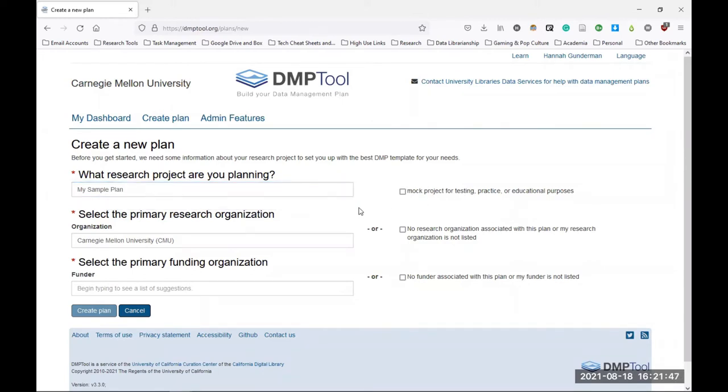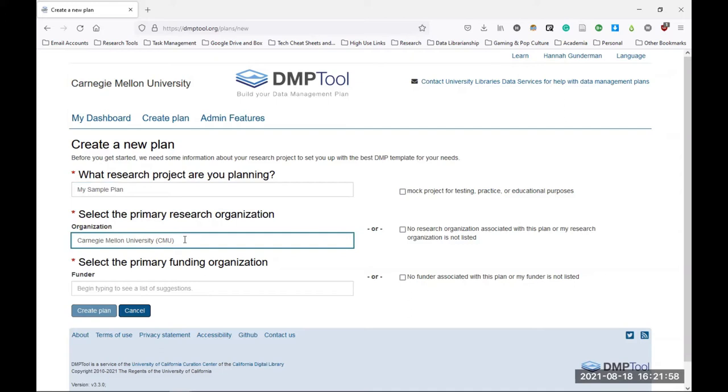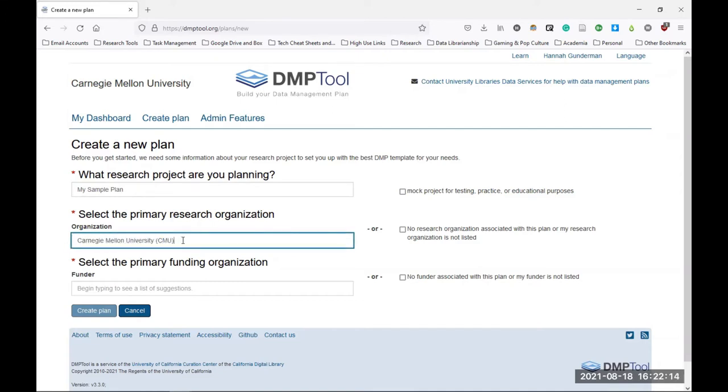Second, you'll be asked to select the primary research organization from where the research is taking place and administered. In most cases, this will likely be CMU, but you might find yourself needing to choose a different institution here if you're collaborating with somebody not at CMU. You can see that it autofills Carnegie Mellon University, but you can also delete this and search for the relevant institution. You can also check the box here on the right which says no research organization associated with this plan or my research organization is not listed if that is applicable to your situation.